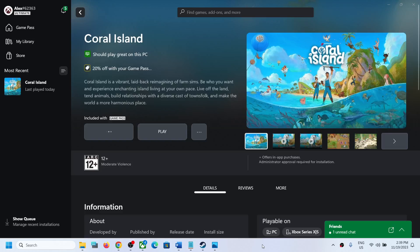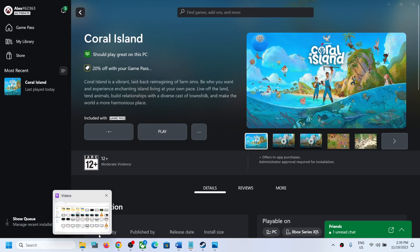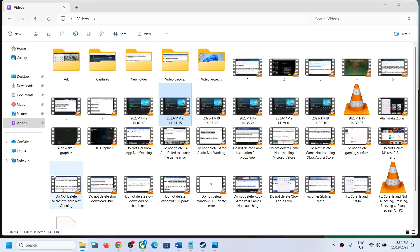Hello guys, welcome to my channel. Today in this video I'm going to show you where to find the save game files and config file for Coral Island game on your Windows computer. For this, open File Explorer.